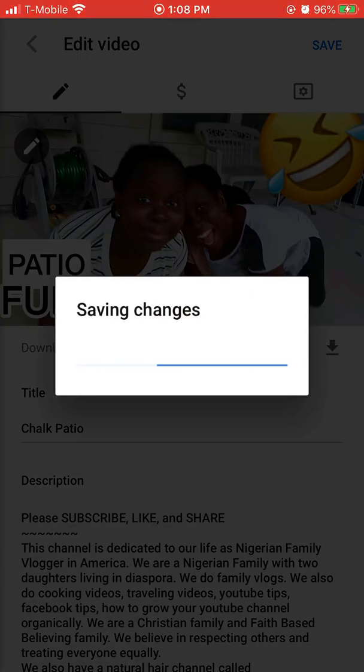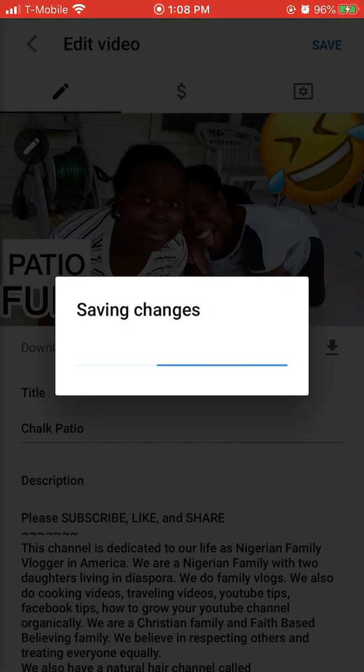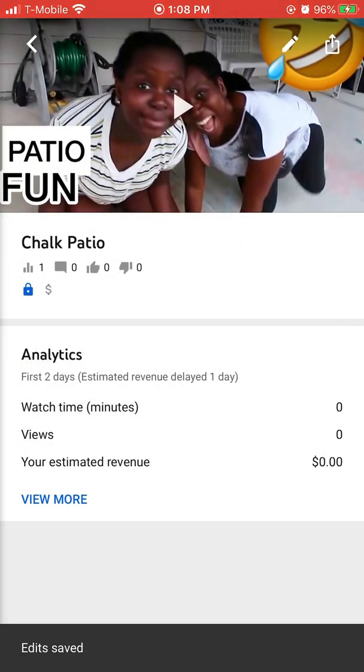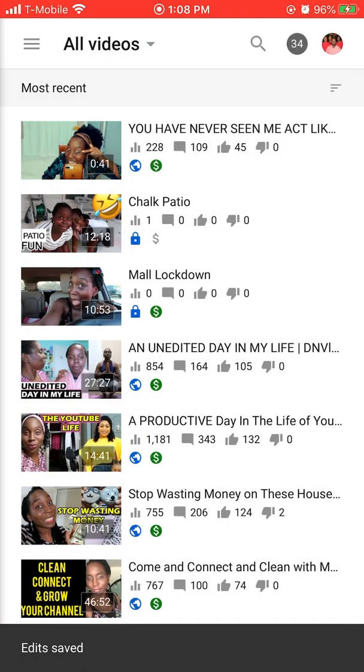After doing that, just hit Save and you are good to go. If you like this video, please don't forget to subscribe to this channel where we give you quick tips.